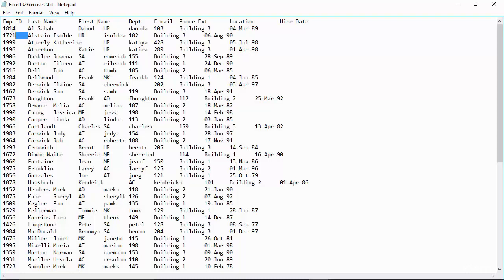So again, what would we do this for? Well, I want to be able to take the data from Excel and export it out to text so that I can then turn around and perhaps import it into some other system that allows for imports from text files.